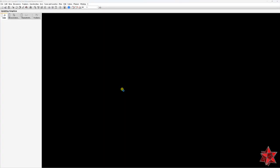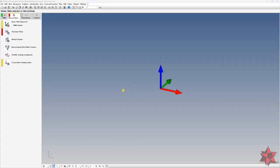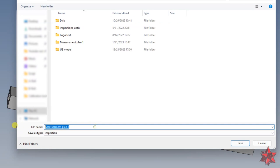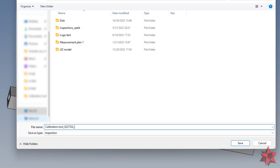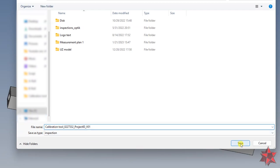Step number five is to create the measurement program in the measurement software you are using and save it according to your defined name convention. If you do not have a name convention, I suggest you set the base from now on. It will make things easier for you and whoever is using the measurement programs.